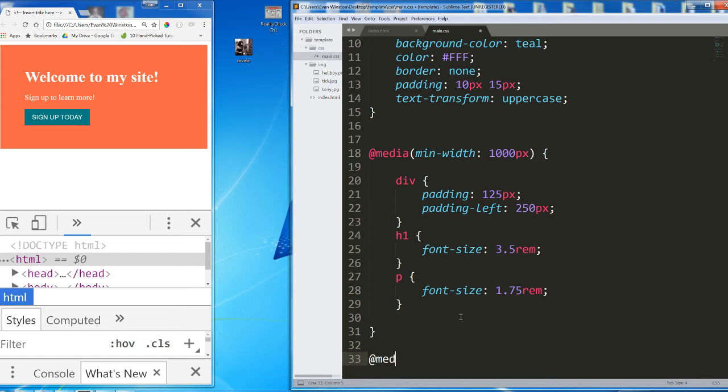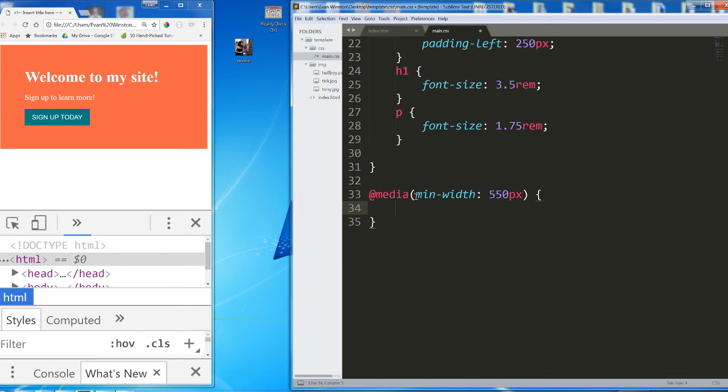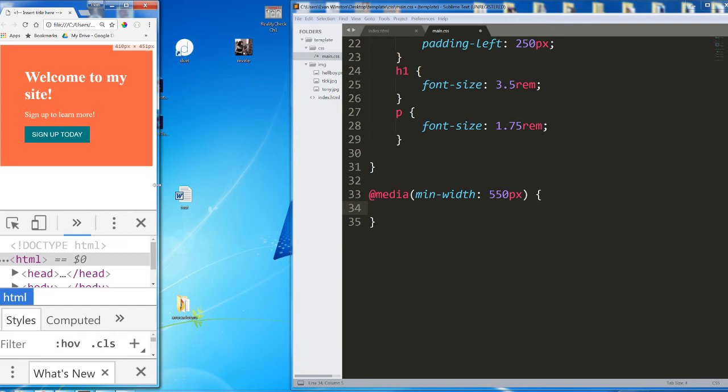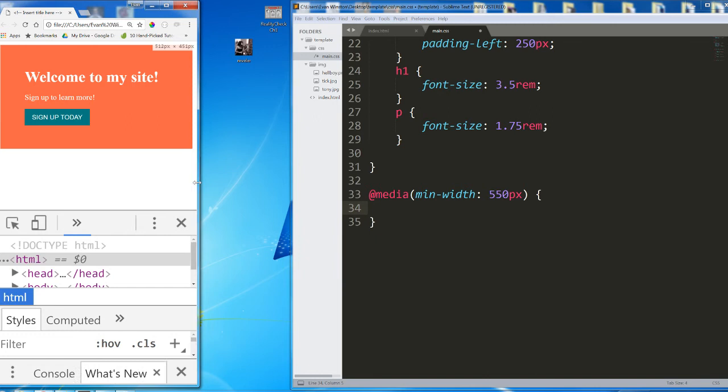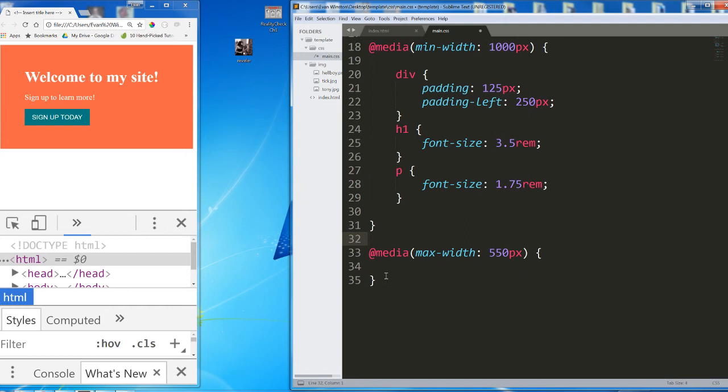Should I use another min width media query? Do I want whatever code I write in here to override my existing code when my screen is at a minimum width of 550 pixels? Or do I want the new code in here to only work when I'm at or below 550 pixels? I would say at or below. So we're going to want to use a max width media query in this case. As you code for screen sizes which are smaller than the format in which you're currently working, you want to use max width. When you move towards larger screen sizes, you want to use min width.